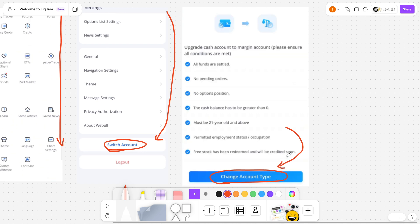And after you do that, you'll be directed to a screen where you'll see instructions on how you can actually change your account type.